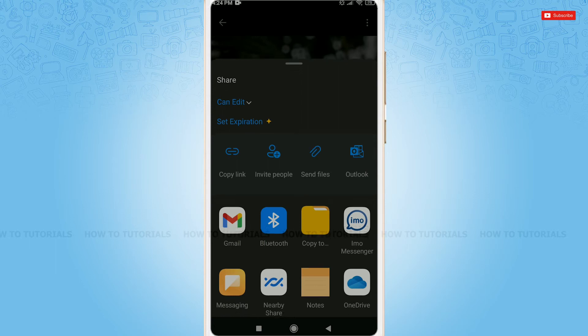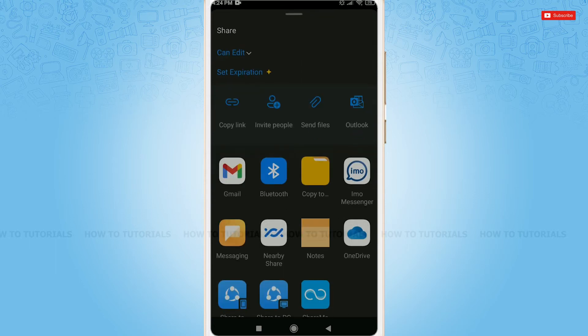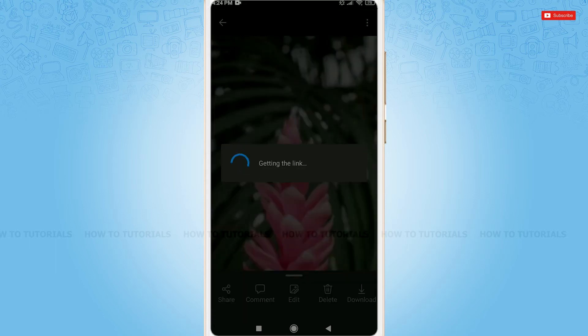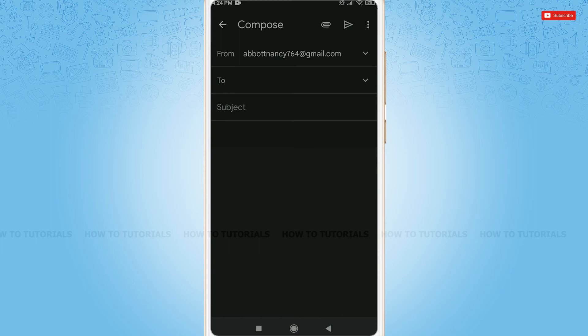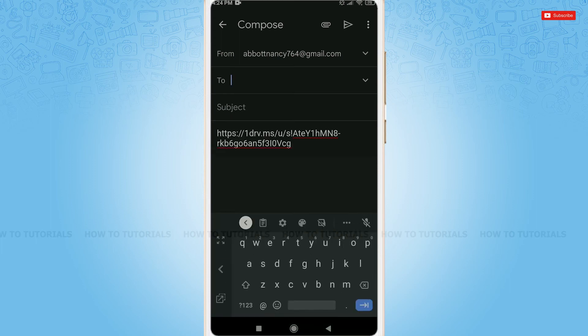For now, I am going with Gmail. So, tap on Gmail to get the link with Gmail. Here you have been directed to the Gmail page.